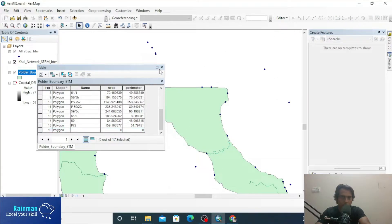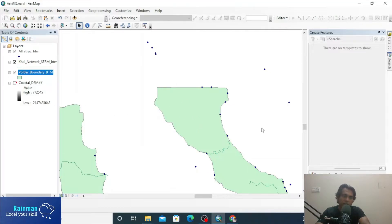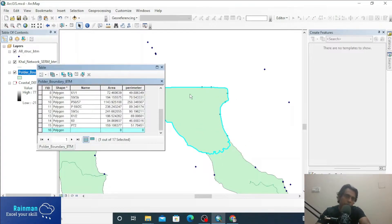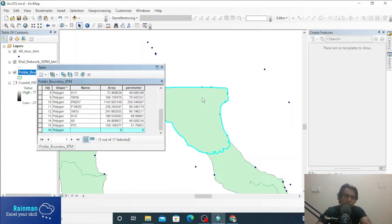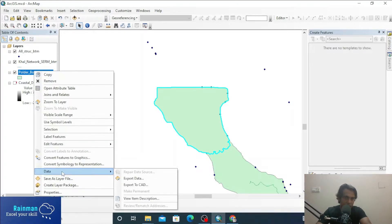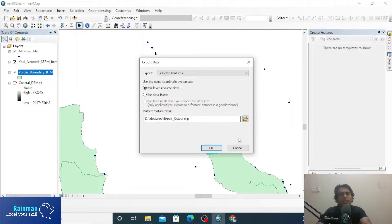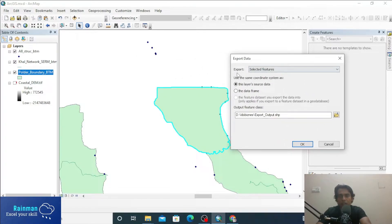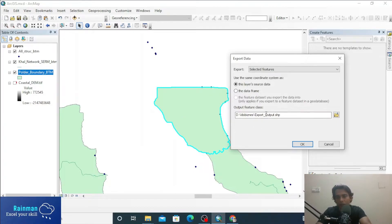Click on Editor, Save Edits, and then Stop Editing. Your polygon has been created — this one is your new polygon. If you want to extract this as an individual shapefile, right-click on the shapefile and go to Data > Export Data. Export selected features — FID number 16, which is the newly created polygon, is already selected.